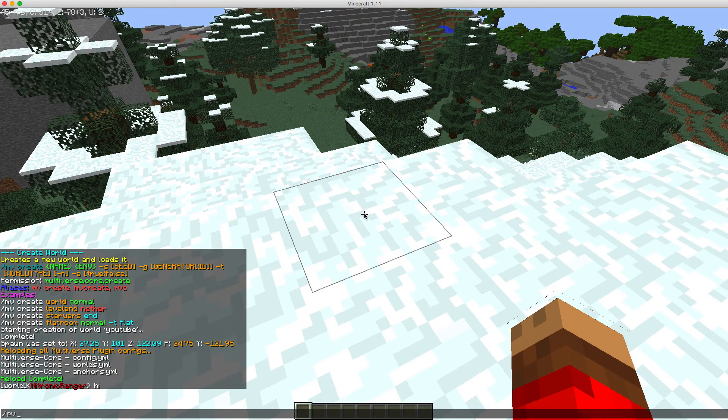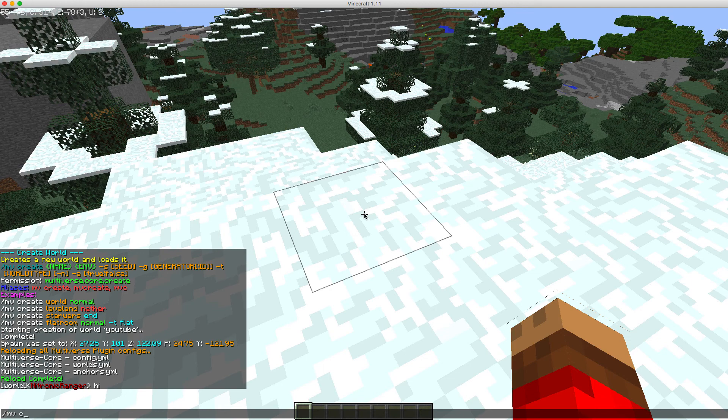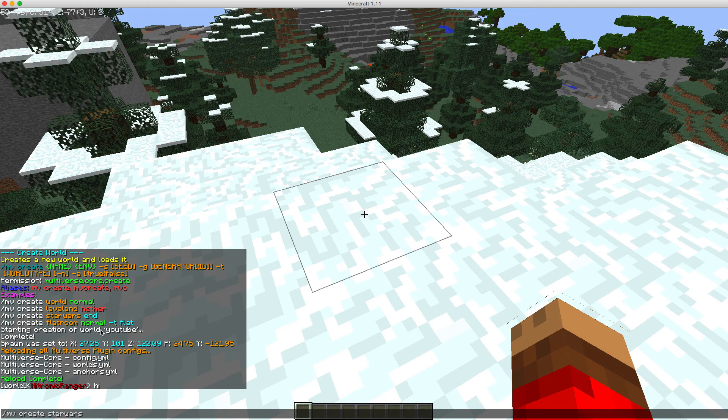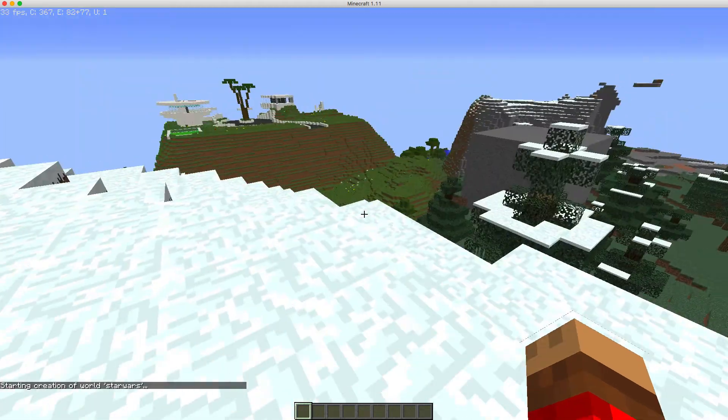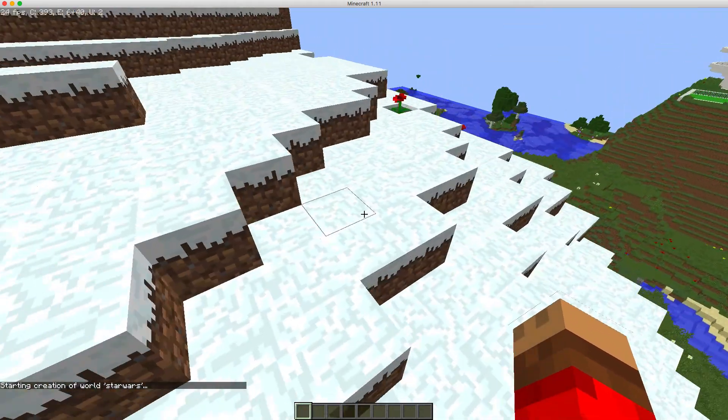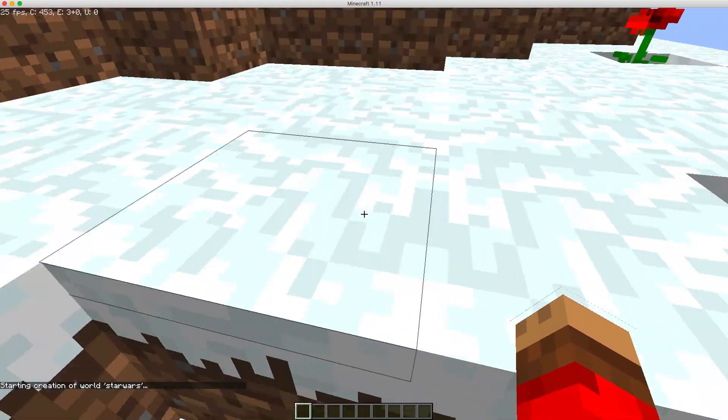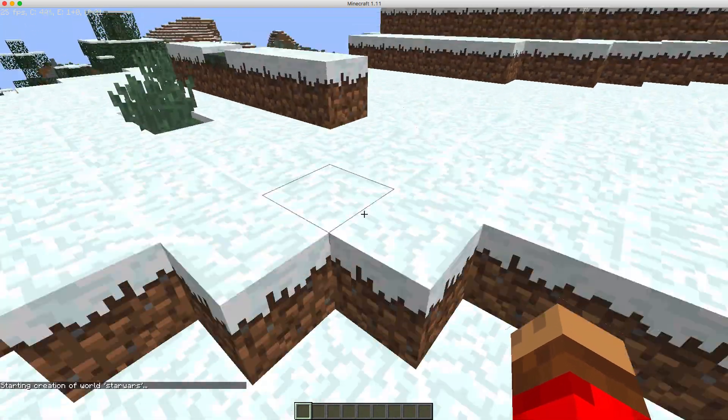Let's try creating an end world. Star Wars. Just going to copy what they did. End, that's starting to create the world.